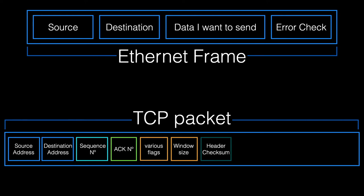And you've got a thing called a checksum, which is a little bit more complex version of what we saw in the printer communication video earlier. And then you've got a thing called an urgent pointer, which tells the receiver that some data is required more urgently than others.